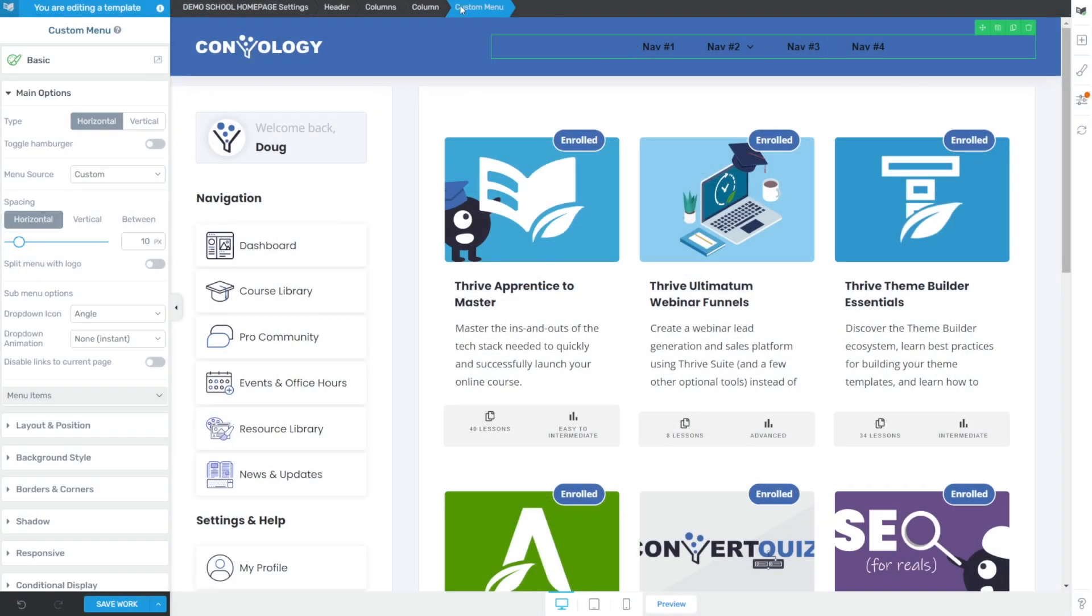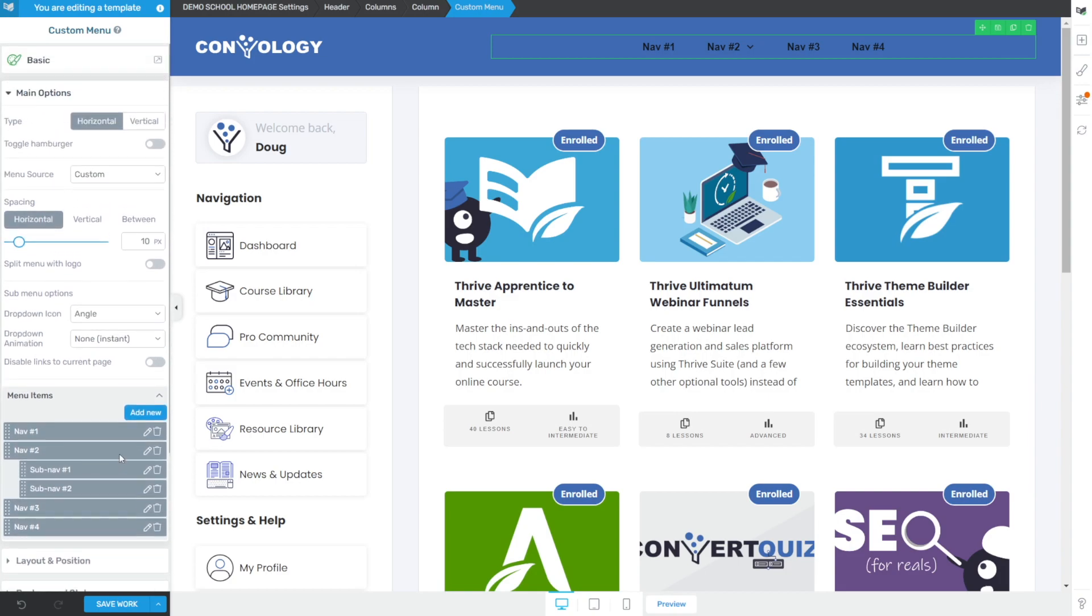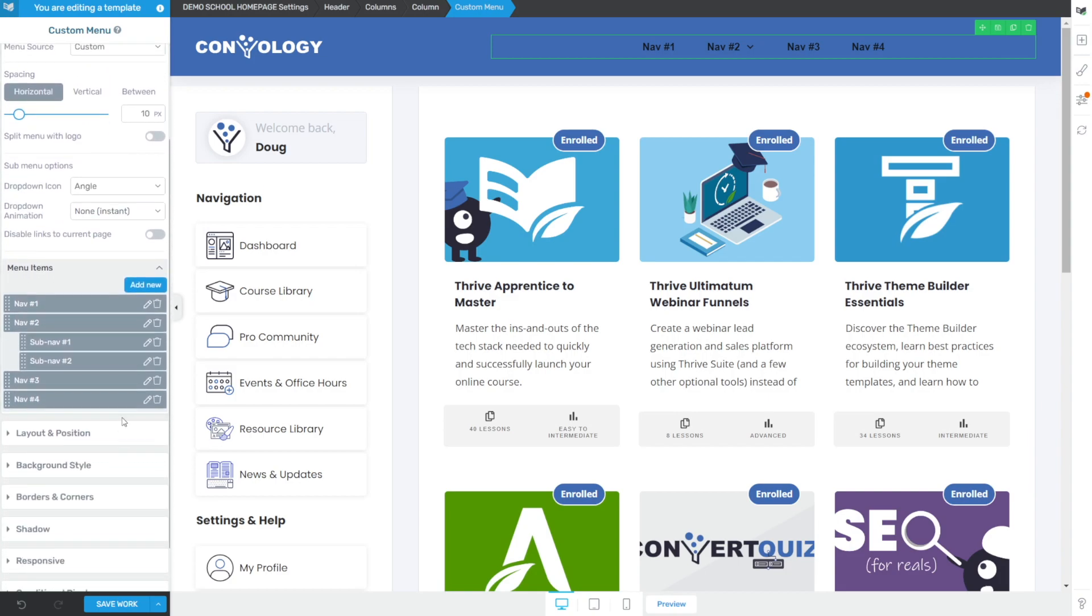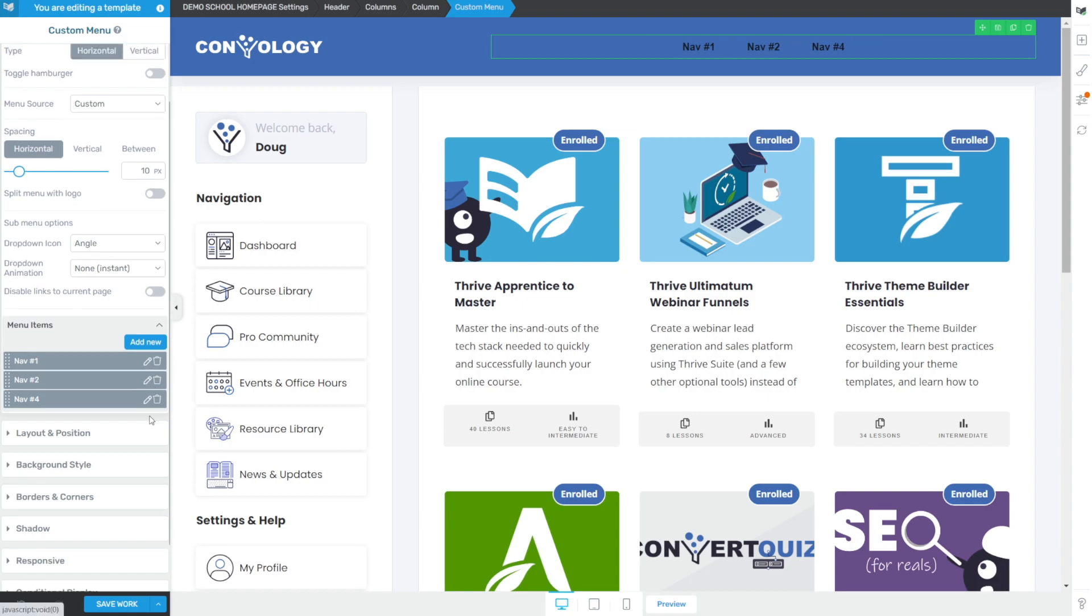So let's start by making some changes. We still have our custom menu selected. On the left hand side, now we have the ability to look at our menu items here inside of our Thrive Apprentice design theme builder of sorts, right? We're editing the header so we can edit our navigation items. We don't need all of these. I'll for sure get rid of some of these drop downs and I might just have three total.